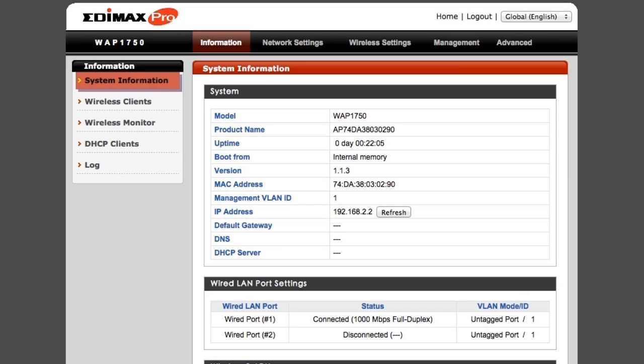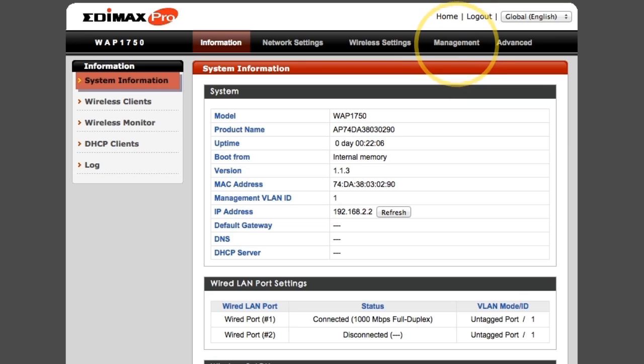The default operation mode is AP mode. This is for individual APs. You can change the mode to AP controller mode or managed AP mode for use with Edimax NMS in the management drop-down menu if you need.